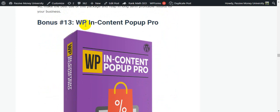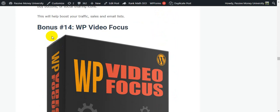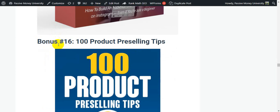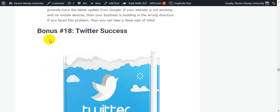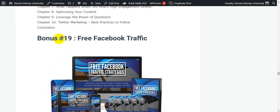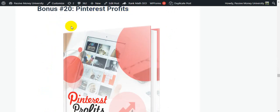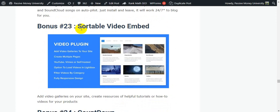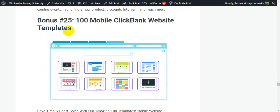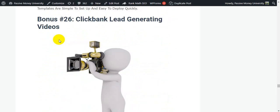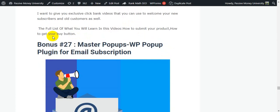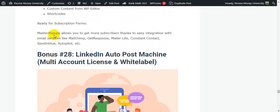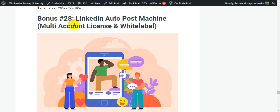Bonus 10: Social Ultim All-in-One Social Media Marketing Tool. Bonus 11: Action Site Creator. Bonus 12: Backlinks Warrior Software. Bonus 13: Bluefin Content Pop-up Pro. Bonus 14: Video Focus. Bonus 15: Master Instagram to Reach a Huge Audience. Bonus 16: 100 Product Reselling Tips. Bonus 17: 100 Mobile Web Templates. Bonus 18: Twitter Success. Bonus 19: Free Facebook Traffic. Bonus 20: Pinterest Profits. Bonus 21: WordPress Video Report Plugin. Bonus 22: WordPress Automatic Plugin. Bonus 23: Shortable Video Embed. Bonus 24: Countdown. Bonus 25: 100 Mobile Clickbank Website Templates. Bonus 26: Clickbank-Generating Videos. Bonus 27: Master Pop-Up WP Plugin for Email Subscription.